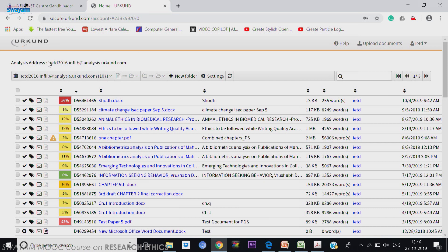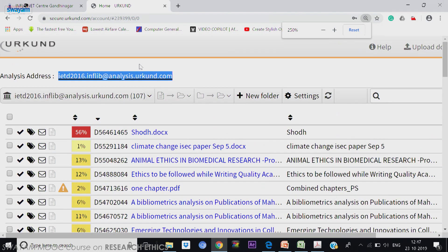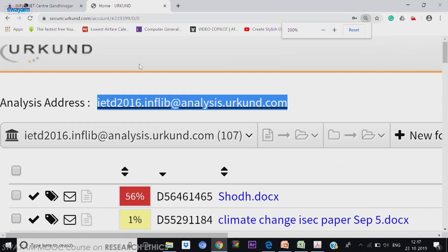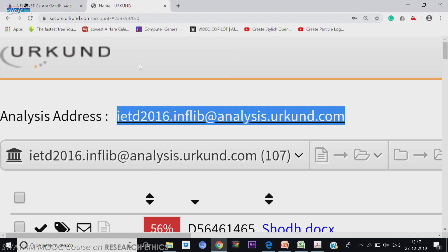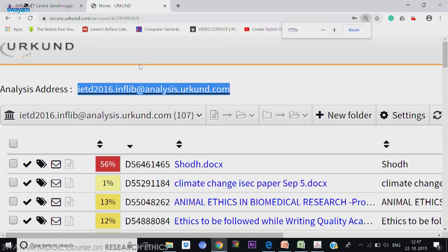This software creates an analysis address at the top. Let me make it a little bigger — it has been highlighted. Look at the analysis address highlighted: IETD 2016. We actually created this for our conference, so it shows as dot INFL. Your name dot INFL — the other part will be almost the same for any analysis. You have to remember 2 email IDs: one is your original email ID used for login, and the second is the analysis address which is created.